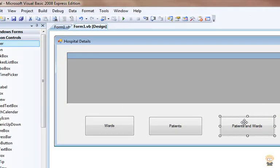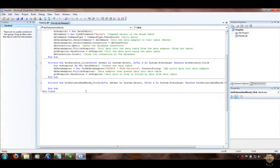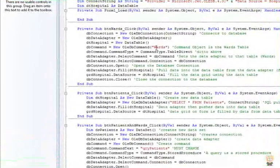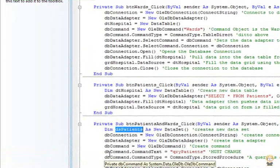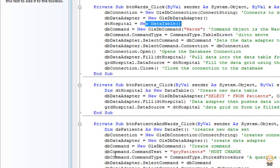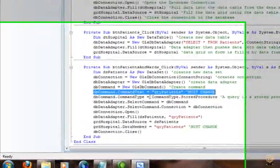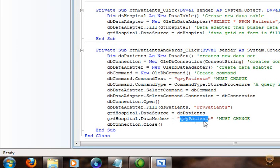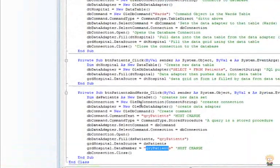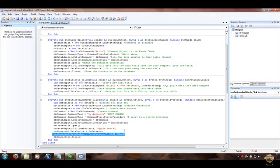For the Patients and Wards query button, I'll use a DataSet instead of a DataTable — virtually no visual difference, but worth knowing. I double-click the button and add the code. It's very similar to before, but I haven't defined a DataTable explicitly. The two key differences are: the db command object is set to 'query patients' and the data grid's DataMember property is also set to 'query patients', not just a data table name. These are the two primary lines you must change.